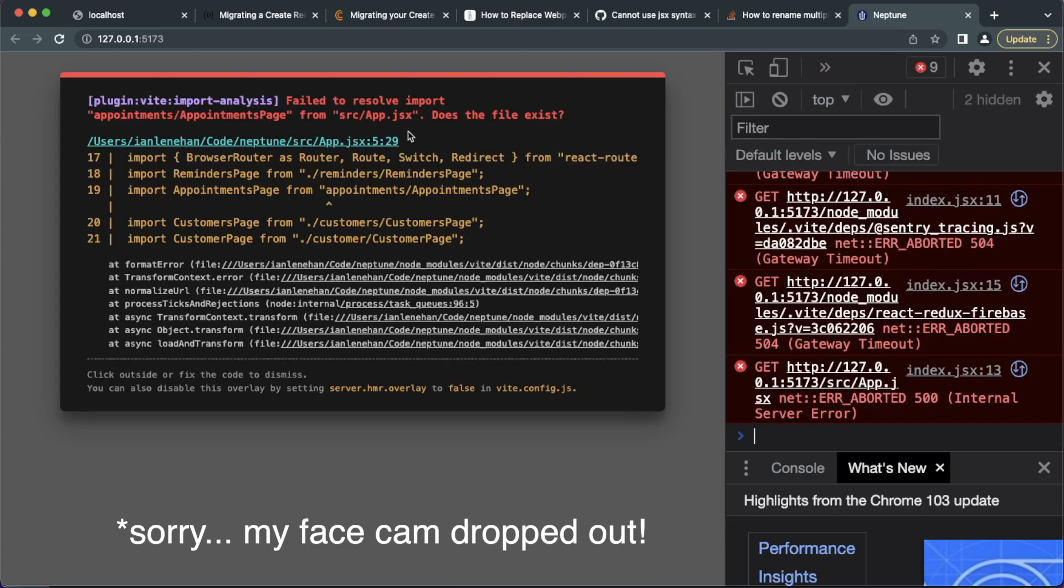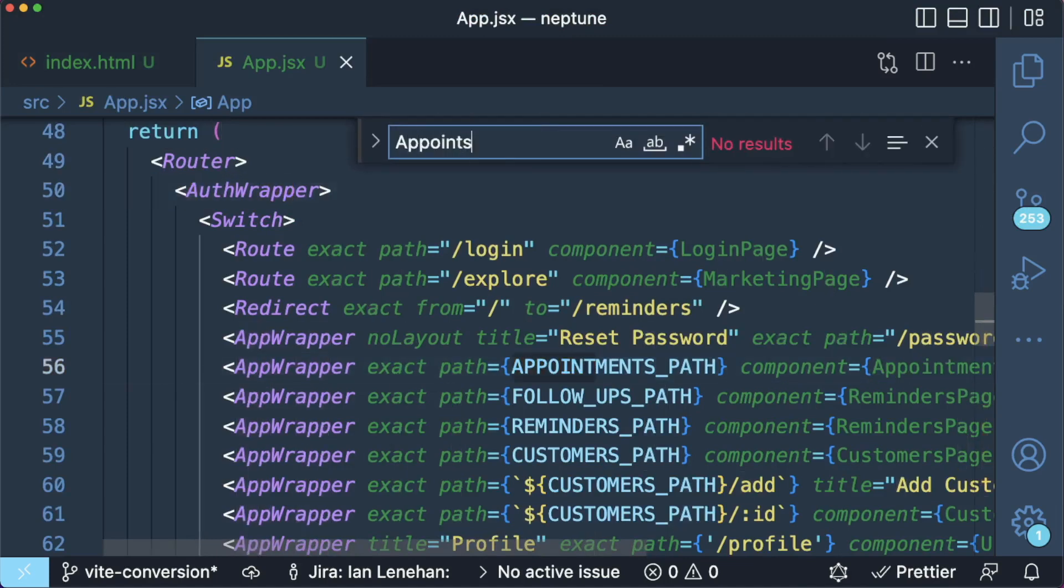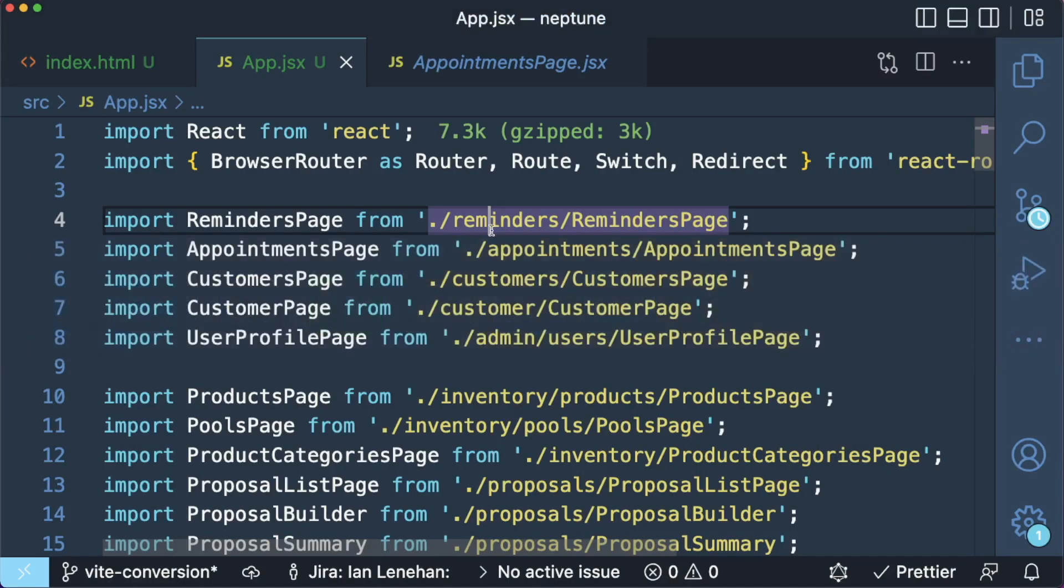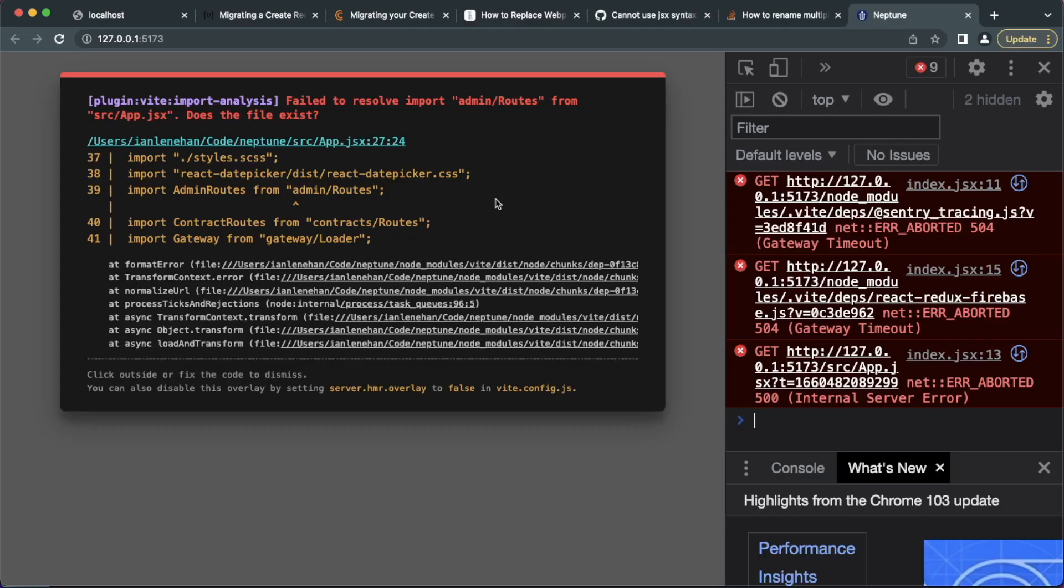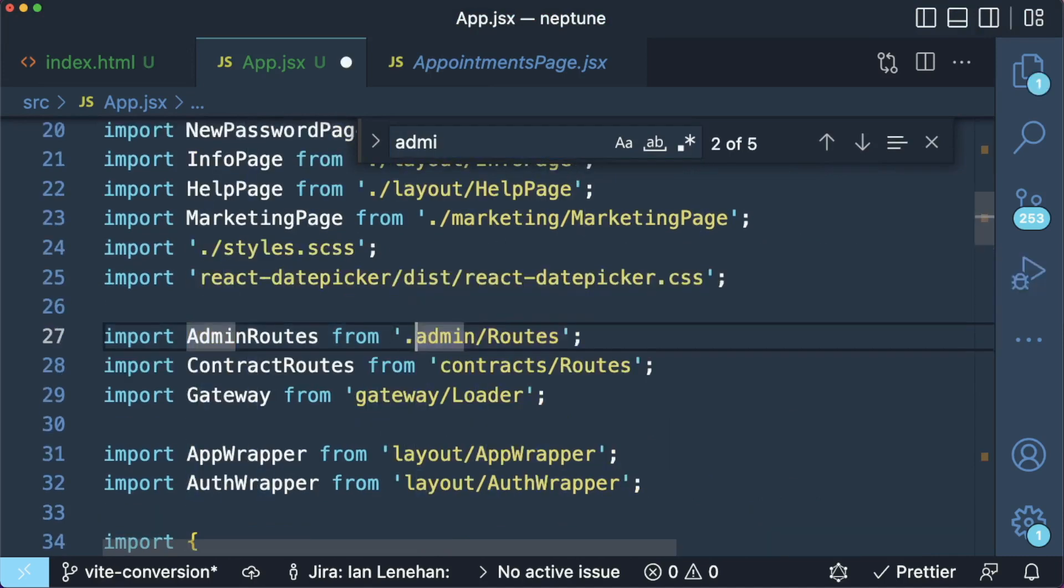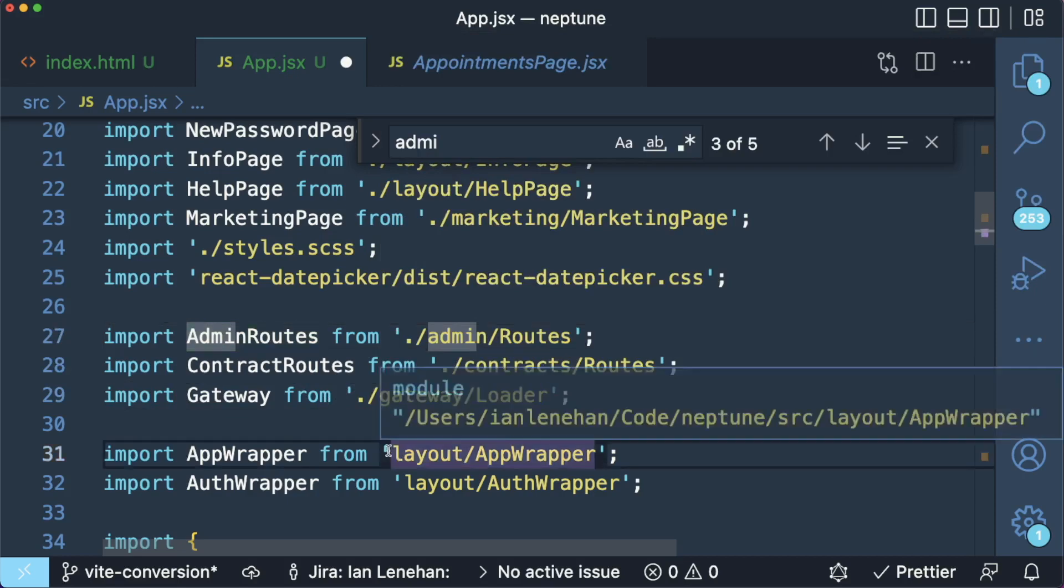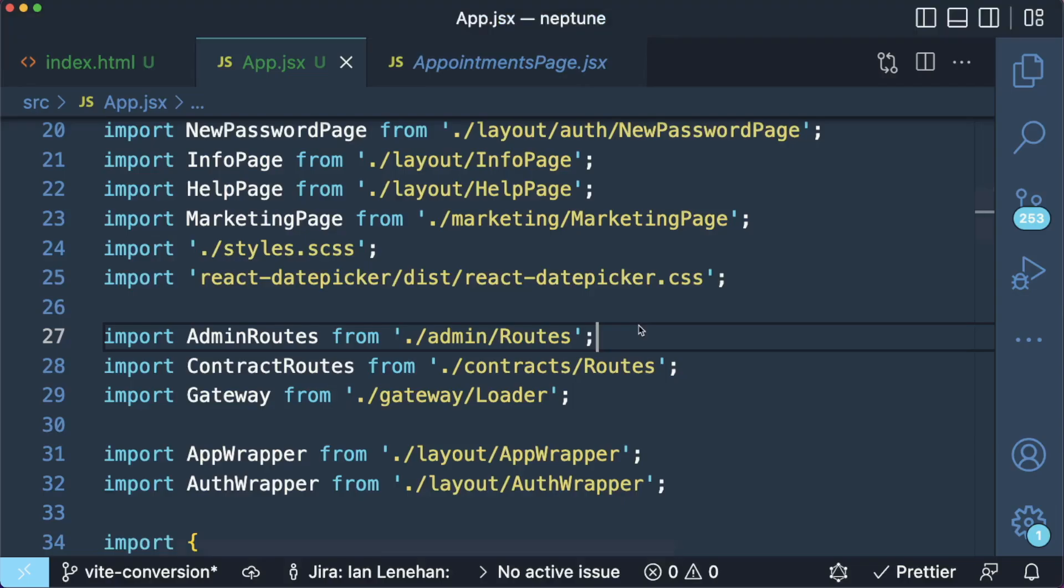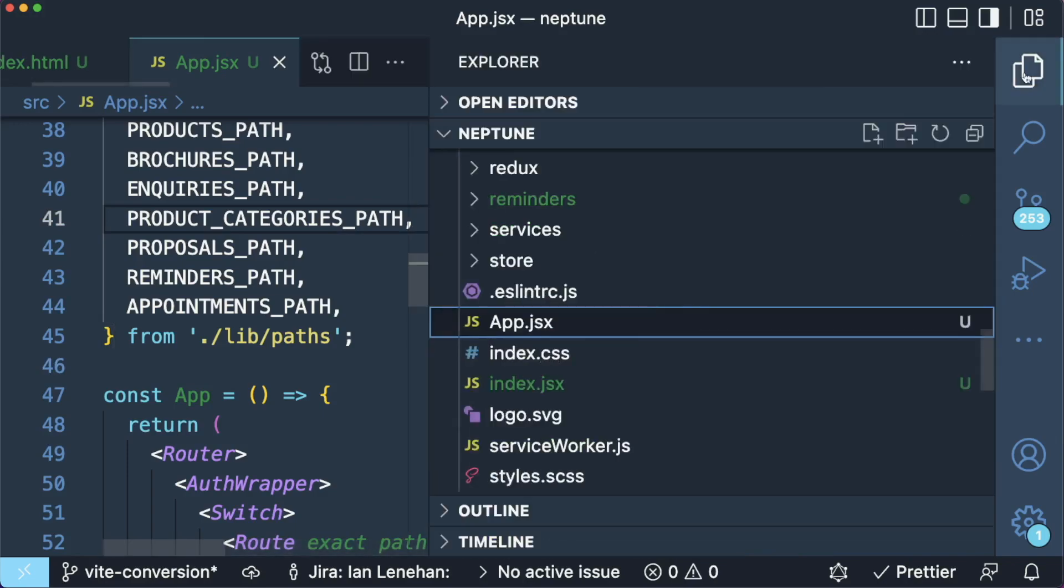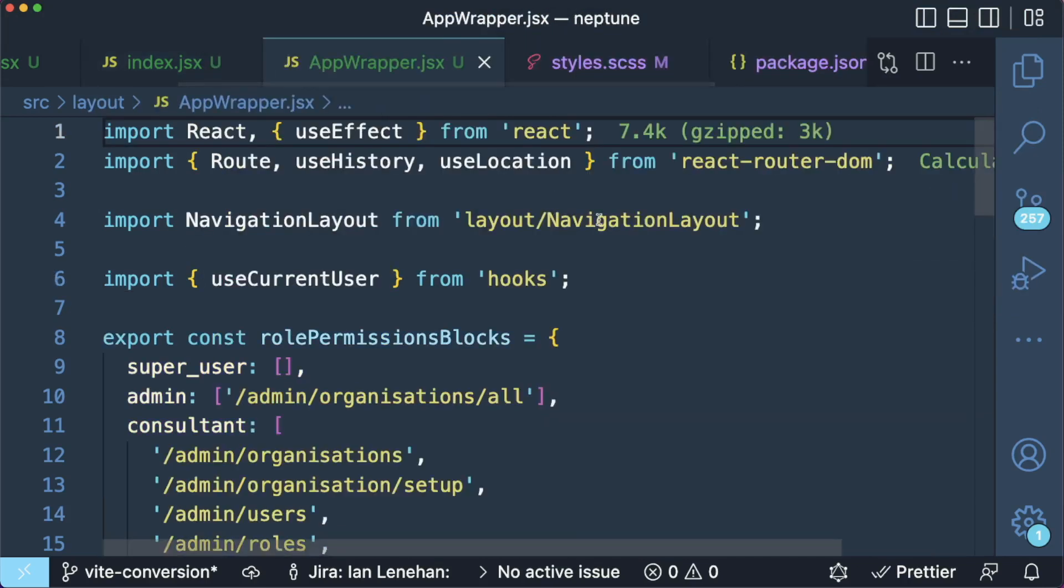Appointments page from app.jsx. So there was a problem with the path there, which was interesting. That didn't get picked up before. I'll resolve admin routes from app.jsx. So where's admin? Wow. Is that going to be a problem as well? So weird that these never got picked up before. Or does webpack have a way of getting around it? Oh, you know, I think this is to do with aliases. So this is an app wrapper. So how do I fix this?